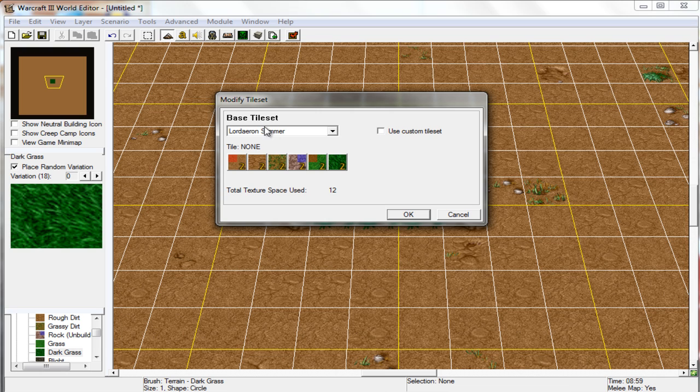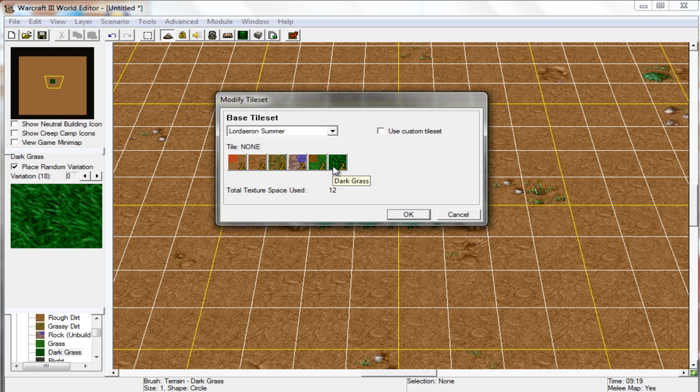Once you're on here, you'll see I'm on Basic Tile Set Lordaeron Summer and it'll show you all of these different tiles that you're using in this set.